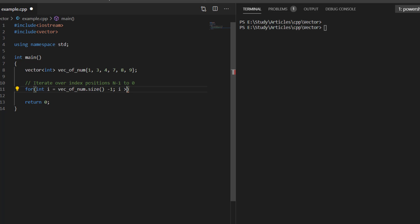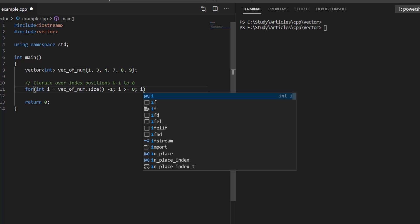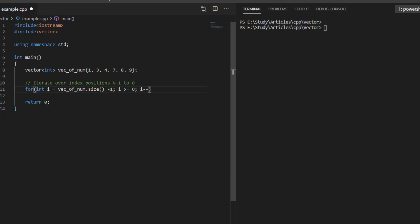We will continue the loop while i is greater than or equal to 0, and after each iteration we will decrement i. Inside the for loop, we can perform any operation on the vector — for example, printing the elements or calculating their sum. Here we will just print the element.